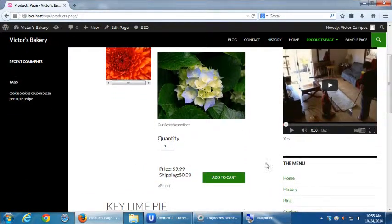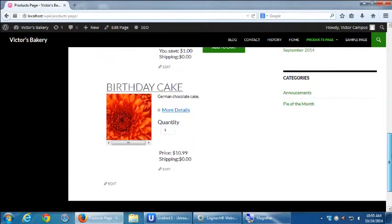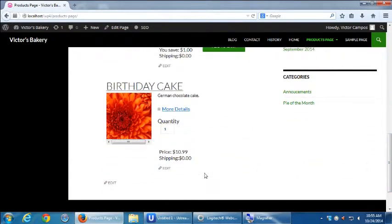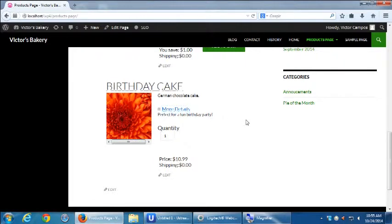Notice: pecan pie has Add to Cart, key lime pie has Add to Cart, but birthday cake has no Add to Cart — it's sold out. Although it doesn't exactly say 'sold out' anywhere, we should put a message in there somewhere.